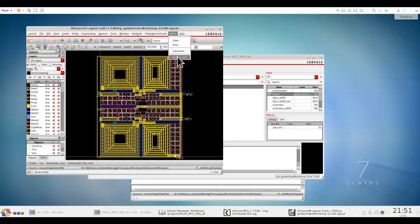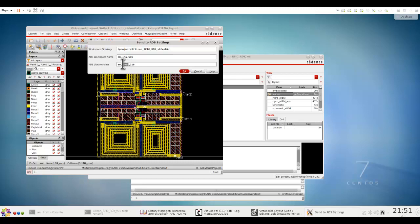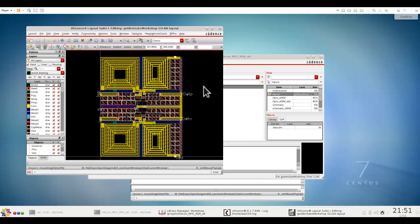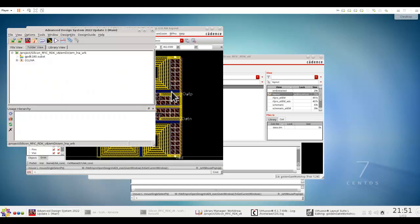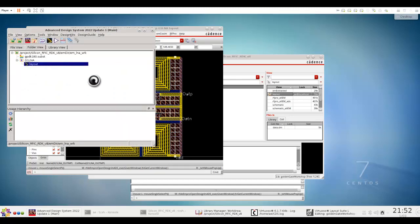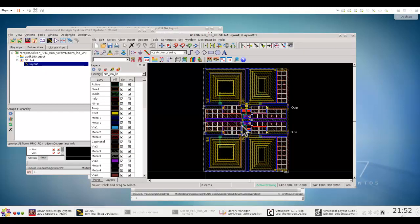Now, here I can again repeat the same options, send to ADS, and this time, let's give it workspace name as EM underscore LNA, and also the library name as EM underscore LNA. Now, once we click OK, now the same procedure will be done again, as I have already explained, when at this time note, you are doing a full-blown RFIC LNA design. And you can see how seamlessly the database gets transferred from Virtuoso over to ADS, and now you can see the complete LNA design in ADS.